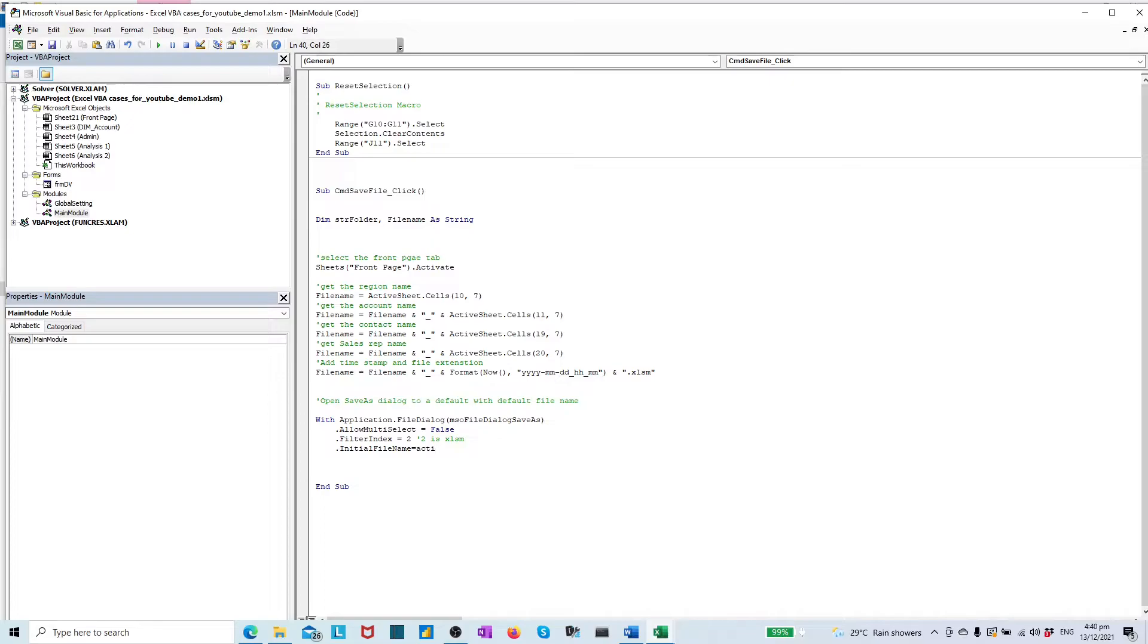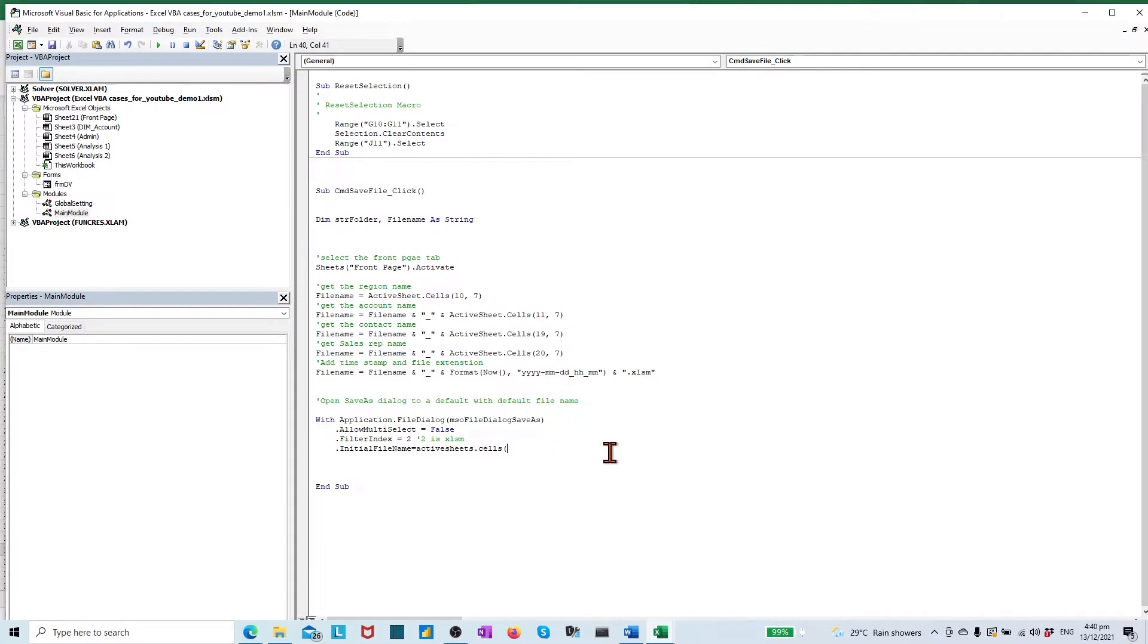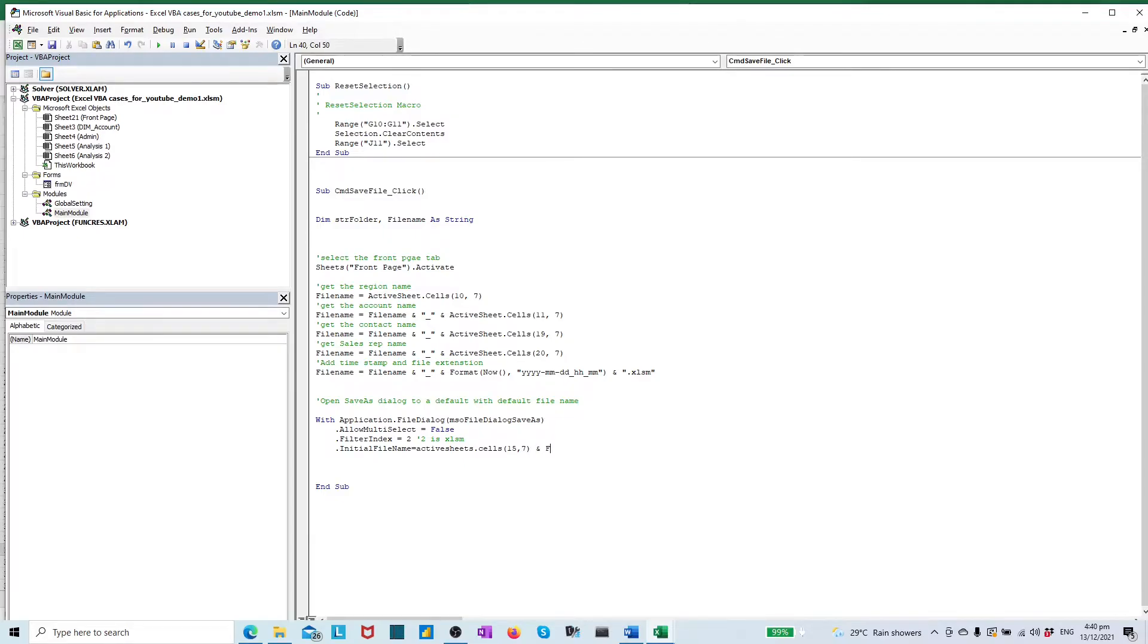The property initial file name should be the destination path string given by user plus file name. Here, the input of the destination path string comes from cell G15. In the code line, I made a minor error with an additional letter S at the end of the sheet, and I shall show how to debug it in our testing phase.